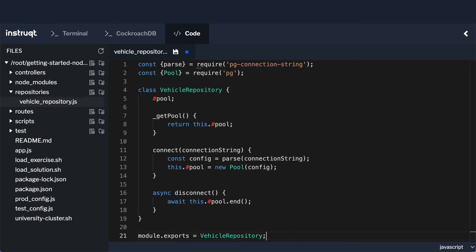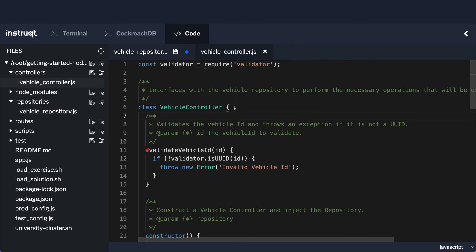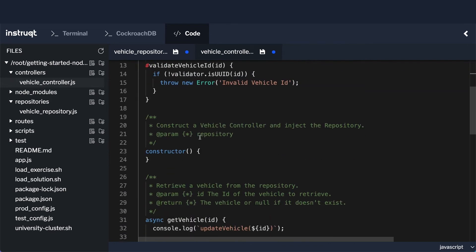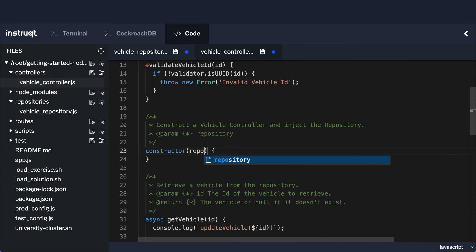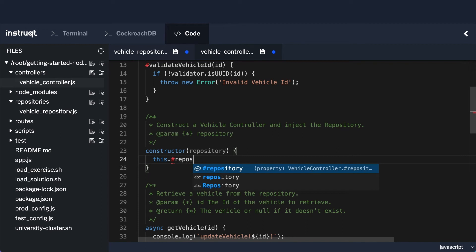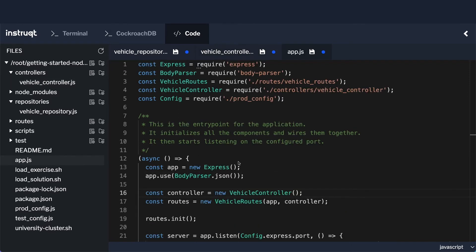That takes care of our class. Obviously you can go through and add comments, but this gives you a basic idea of what we need for the repository. Next we need to go into our VehicleController because it will need access to this repository. We'll add another private field called repository, and then inject it in our constructor by adding a repository parameter and assigning this.#repository = repository.